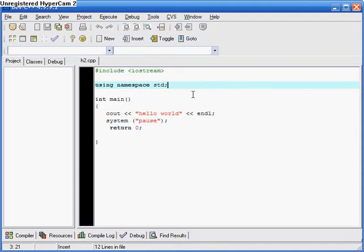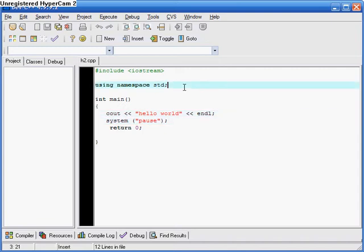A lot of high level languages — most of them — have kind of an annotation feature built in to help yourself, to leave little notes for yourself. Because you could be writing a program and then come back to it two months later and have no idea what's going on. So I'm just going to use this program as an example because you know what this one's about.